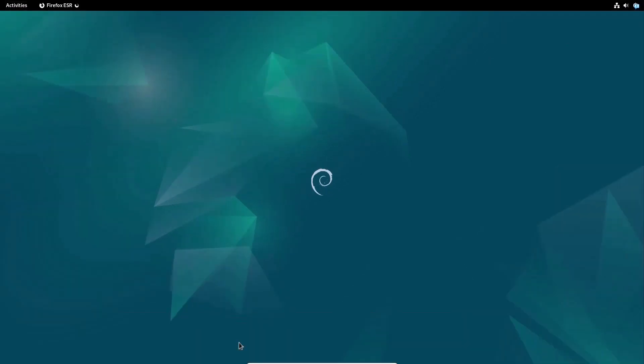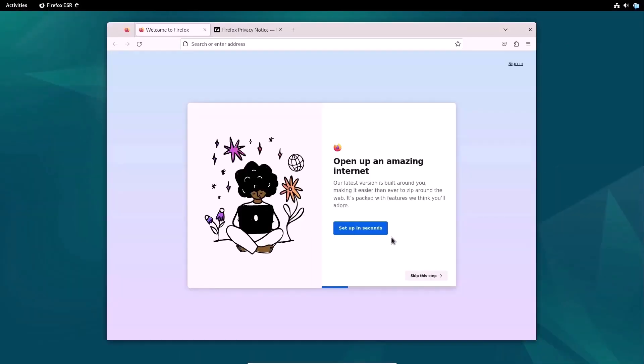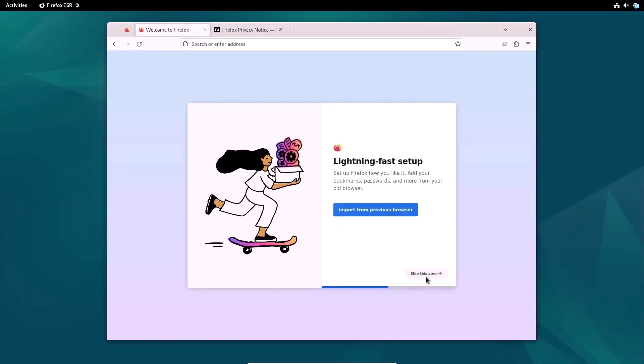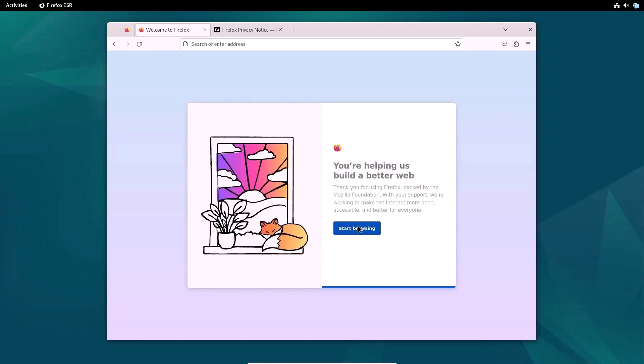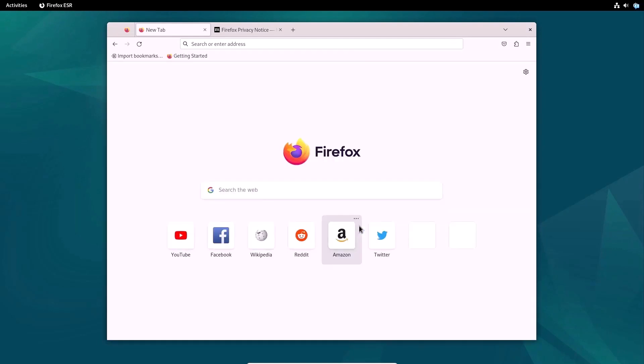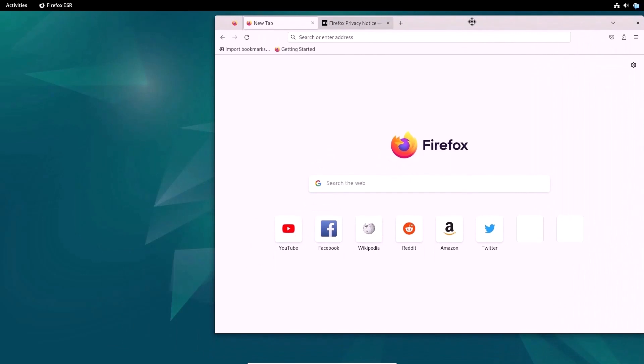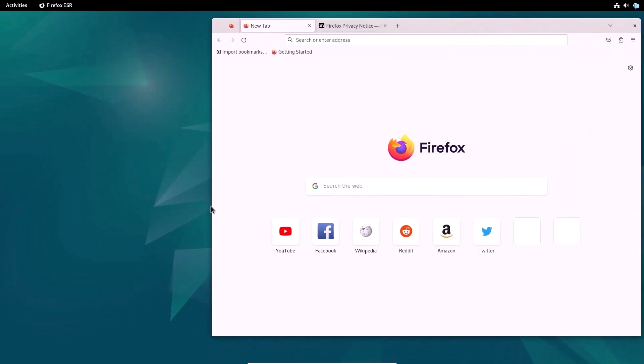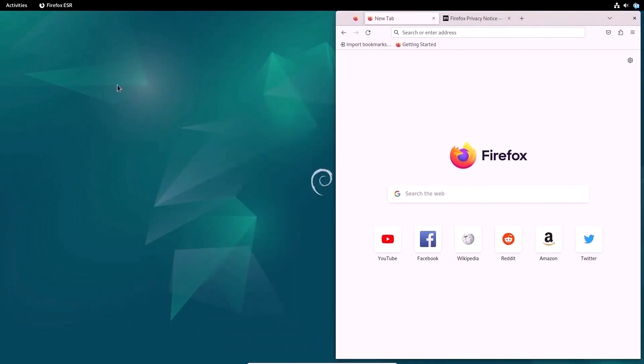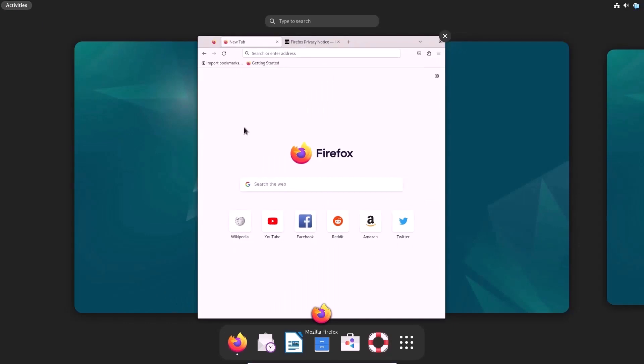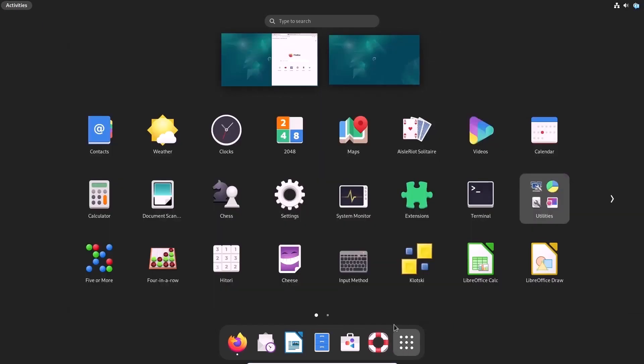Also, now I will configure the browser. The first time you start the default browser, Firefox, you will be asked to make initial settings. In this course, I will use this particular browser as well as the system's default terminal.